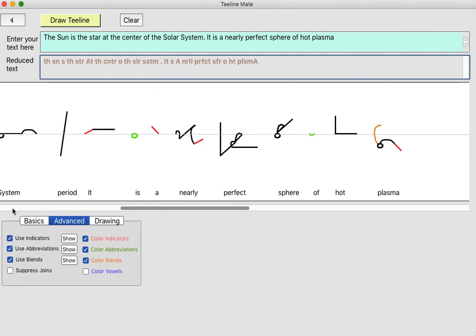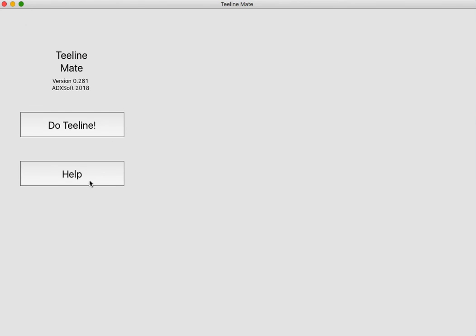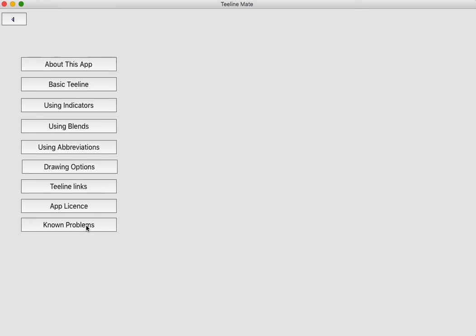Now finally, I'd like to say there is a section in the help called known problems. At this stage there aren't any serious known problems, other than to say that people do make up their own blends. You'll see different T-Line schools teach slightly different advanced blends and things. I haven't tried to incorporate all of those because I think they're very much part of how people develop their advanced T-Line skills.